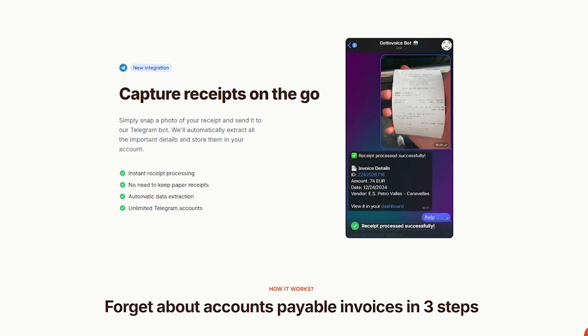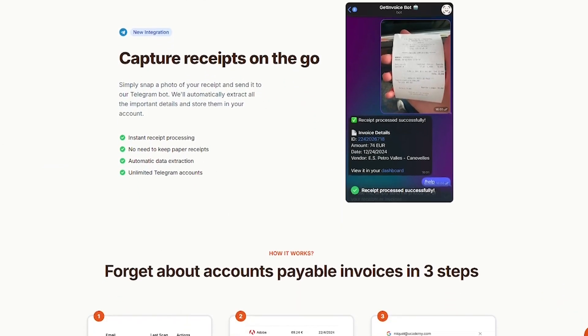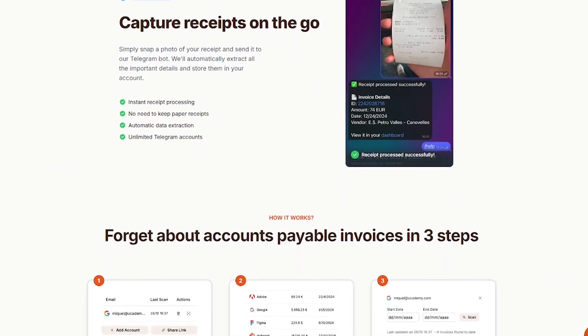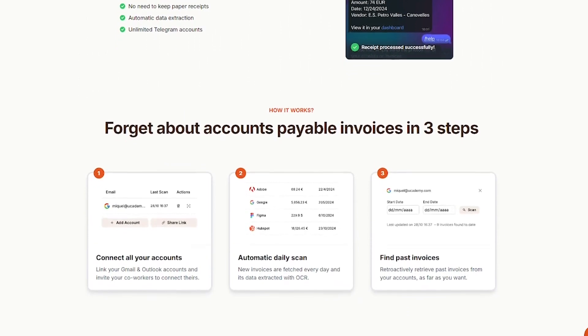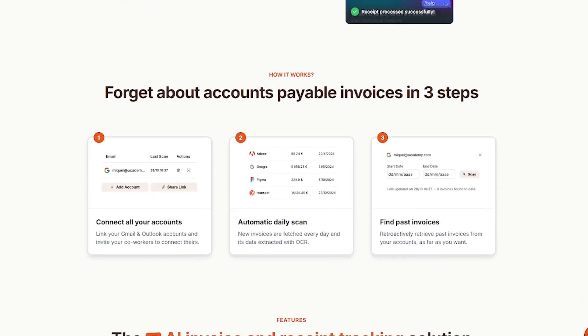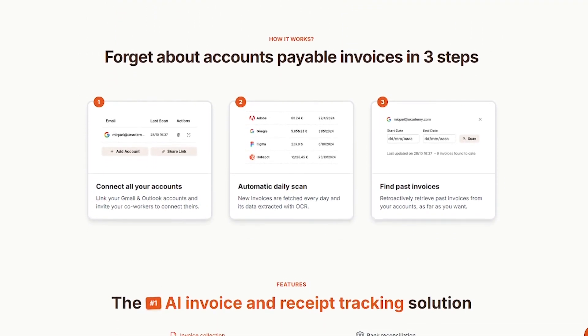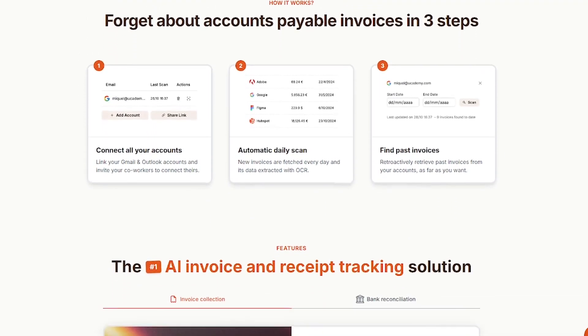According to the team, users typically process all their accounts payable in under 30 days. No more manual reconciliation or deadline stress.